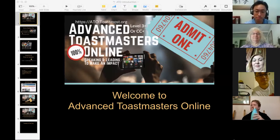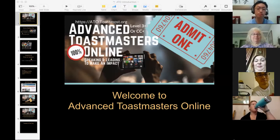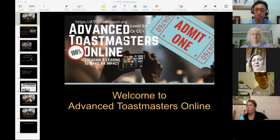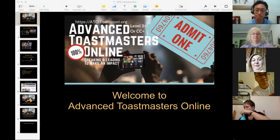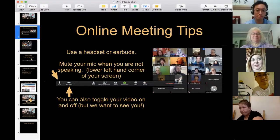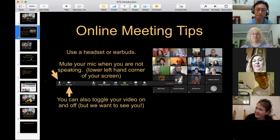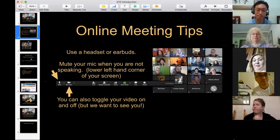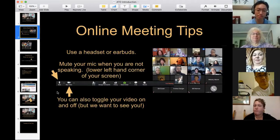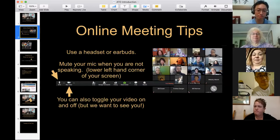Welcome to Advanced Toastmasters Online. Here are some online meeting tips: please use a headset or earbuds if you have them, and please mute your mic when you're not speaking — that's on the lower left-hand corner of your screen.